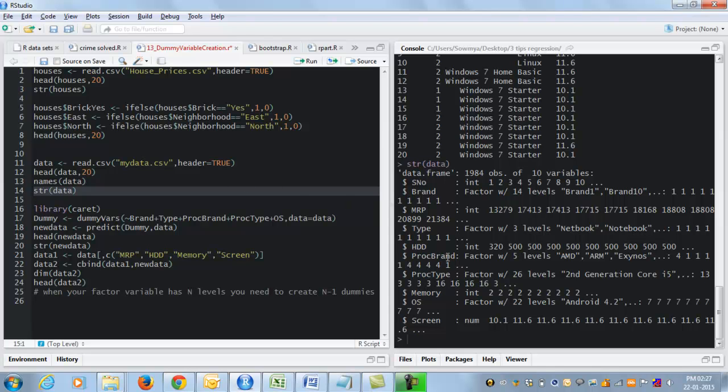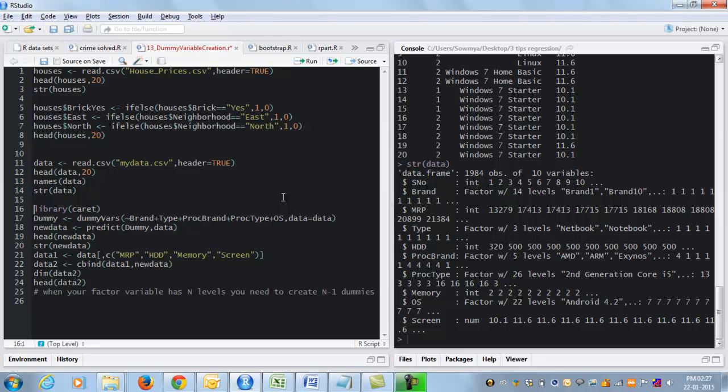proc brand is a factor with 5 levels, proc type has 26 levels, etc. Now how do we convert this into dummy variables? Obviously, it's not feasible to sit and do all of these using if else statements.